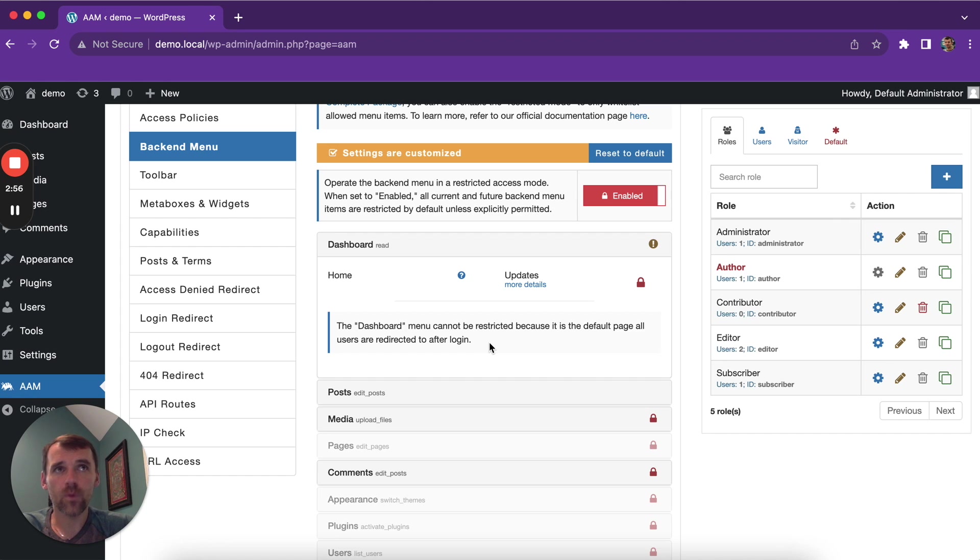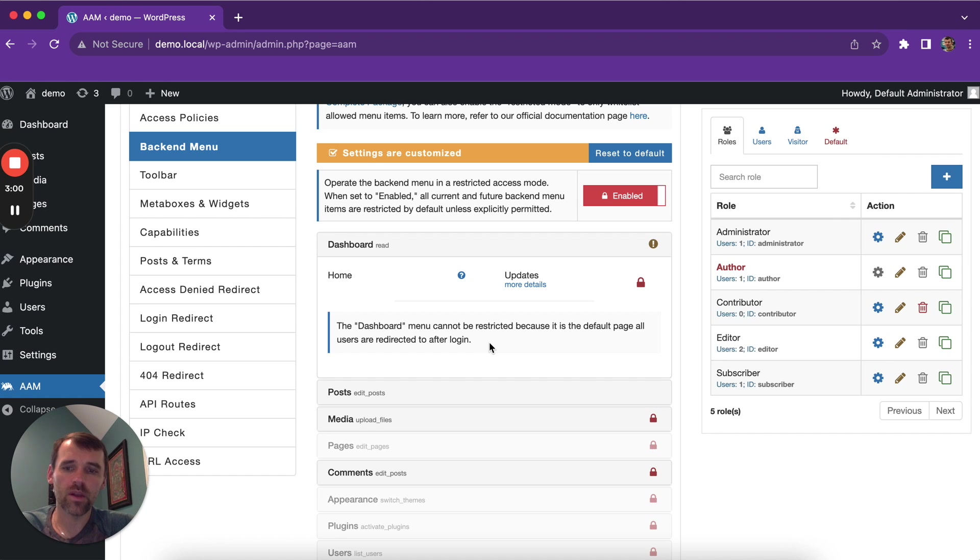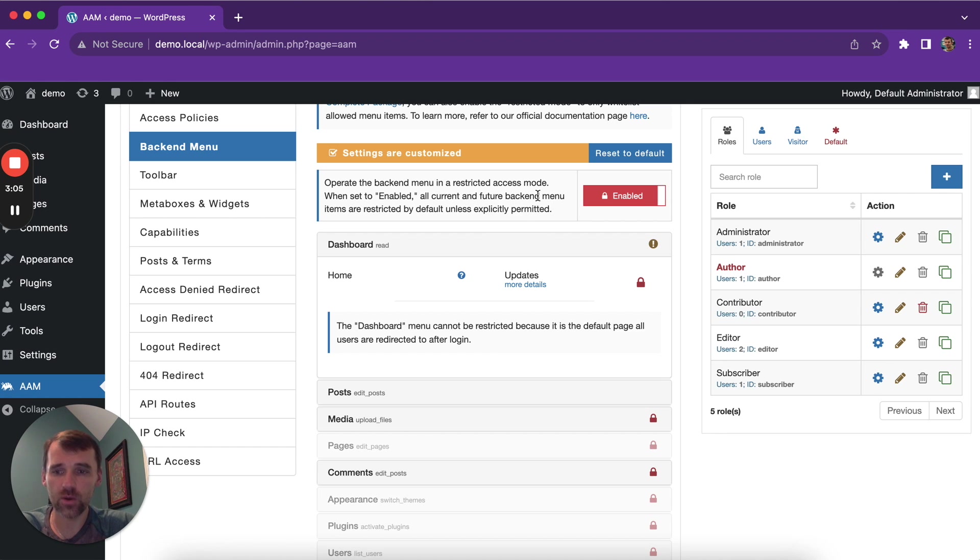We see it as one of the biggest access control issues in WordPress in general. That's why we introduced the restricted mode with AAM to prevent these types of issues.